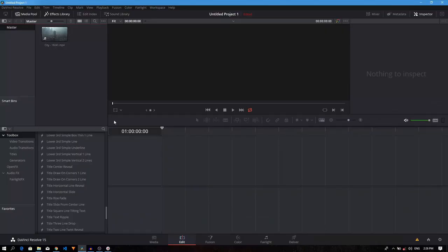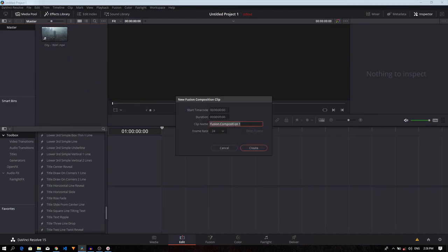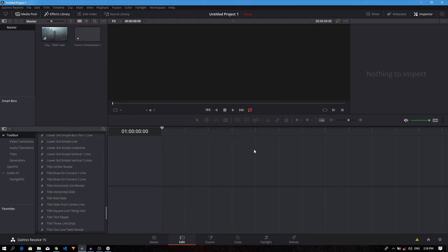Once you open DaVinci Resolve, start by creating a new fusion composition. Right click and click on the new fusion composition. You can rename it whatever you like. Let's click on it and you'll be taken to the fusion page.